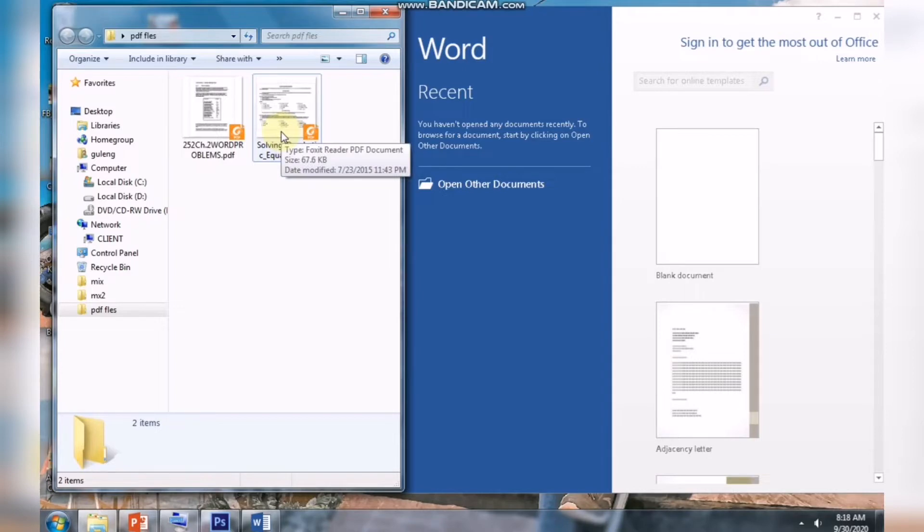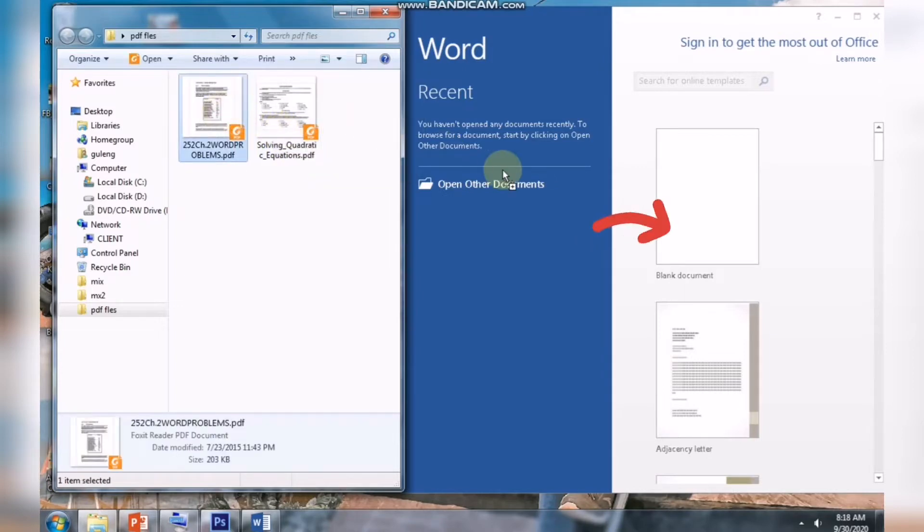And drag the PDF file from the file explorer to blank document in Microsoft Word.